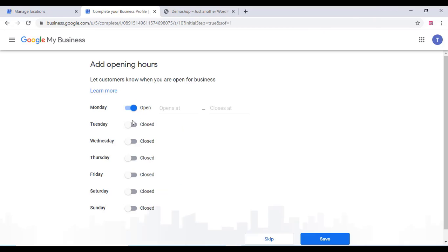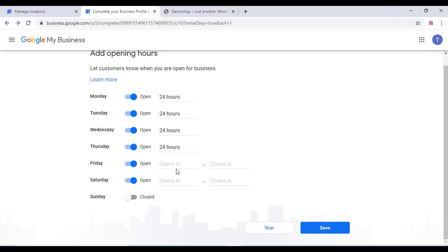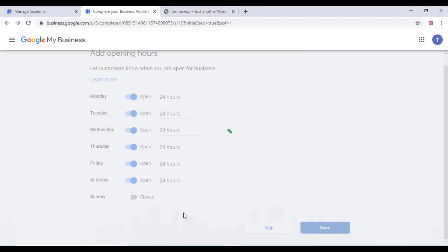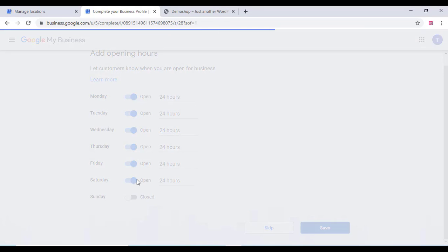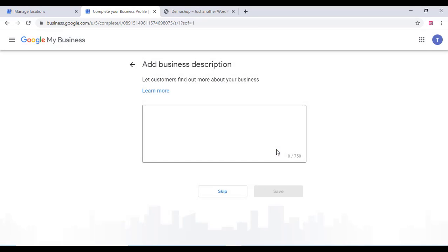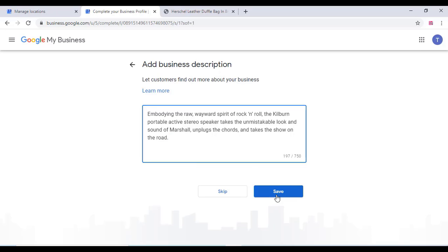After that, you can choose your shop opening hours and closing hours. You can do as you like and click on save. Once you finish that, click on add messaging option. You can do according to your choice. Add your business description just as you like.